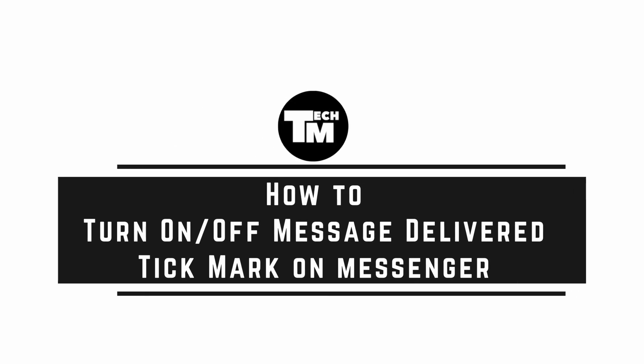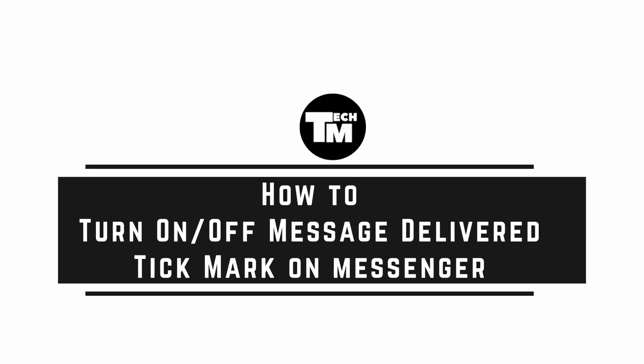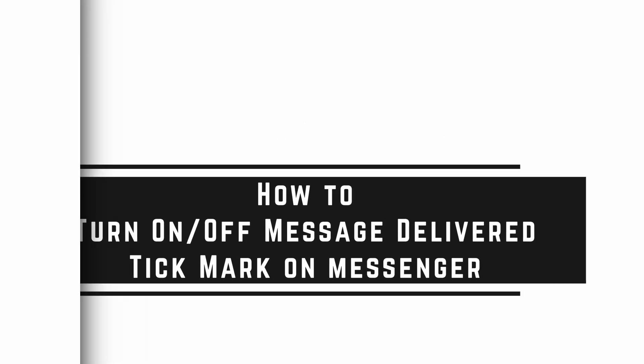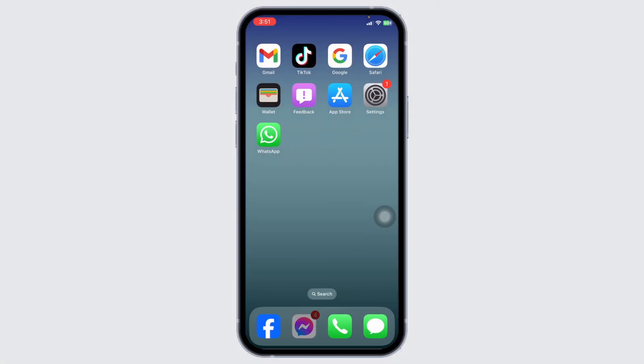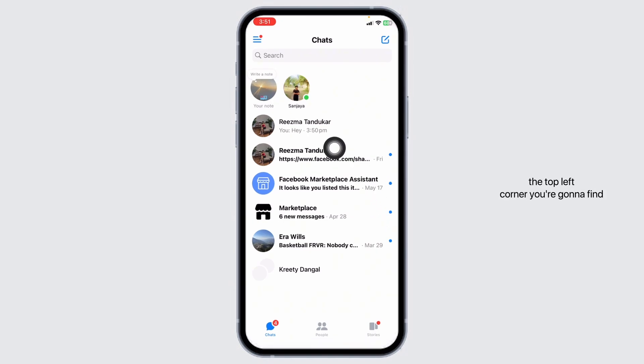How to turn on or turn off message delivered tick mark on Messenger. Let's get started. Launch your Messenger app and make sure you have already logged into your account. You'll land on the chat section.